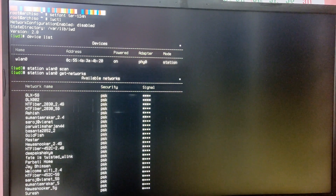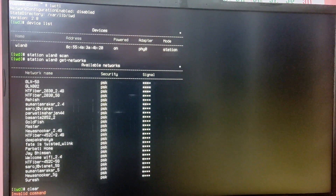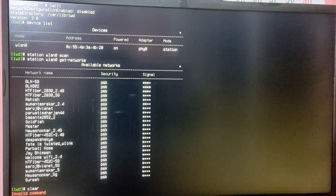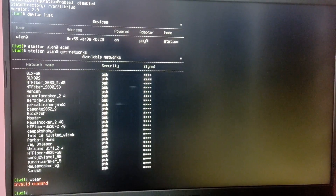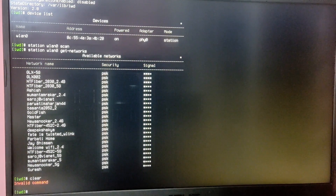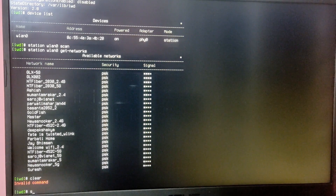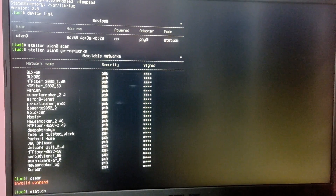I'm going to connect to my network. My network is GLX-5G, so I'm going to type 'station wlan0 connect' and then my Wi-Fi name, and after that type your Wi-Fi password.